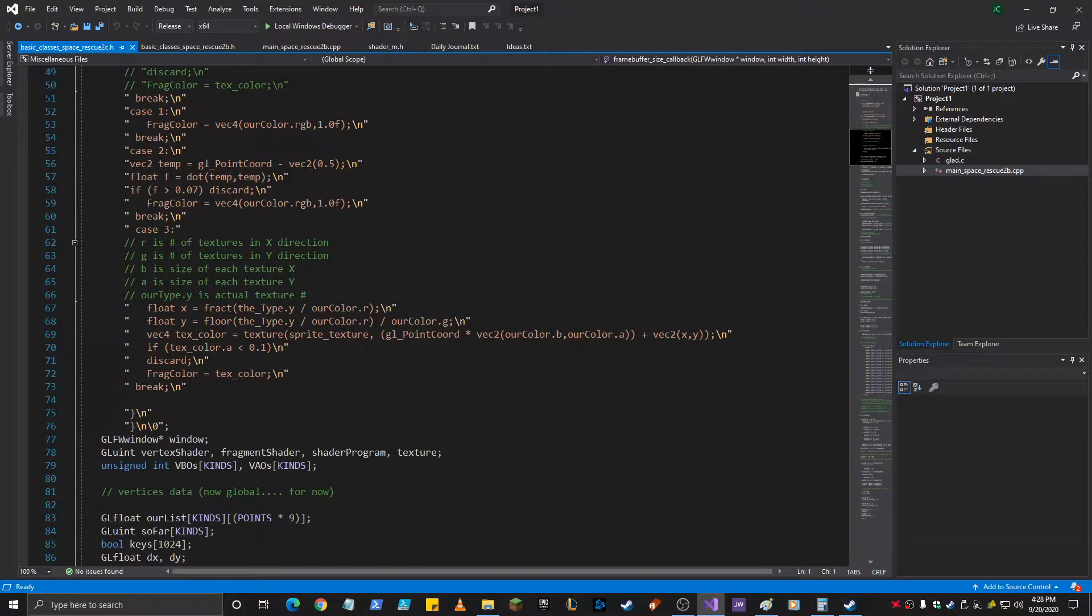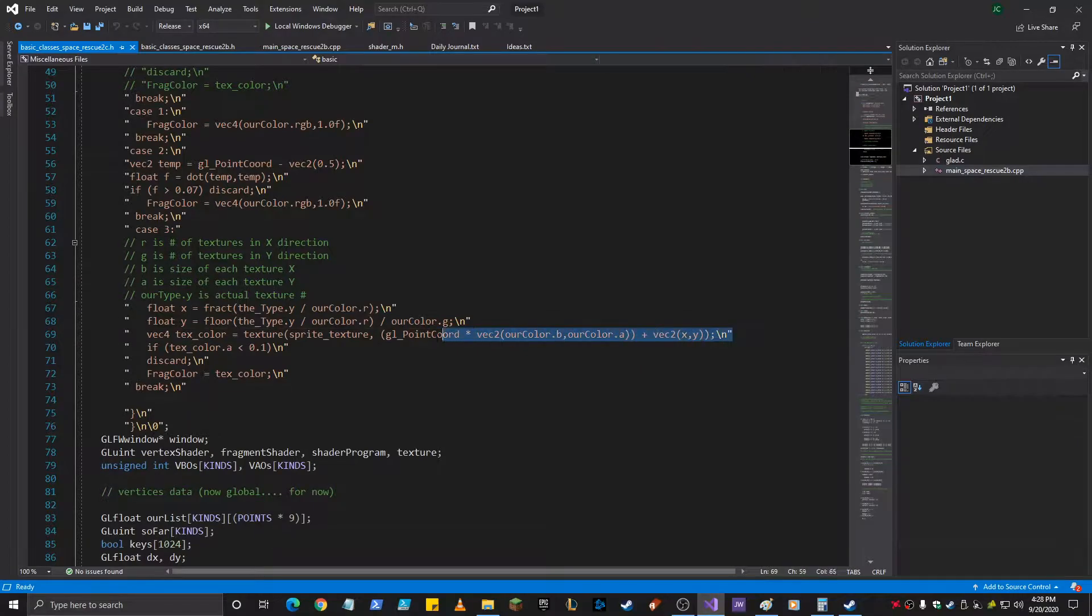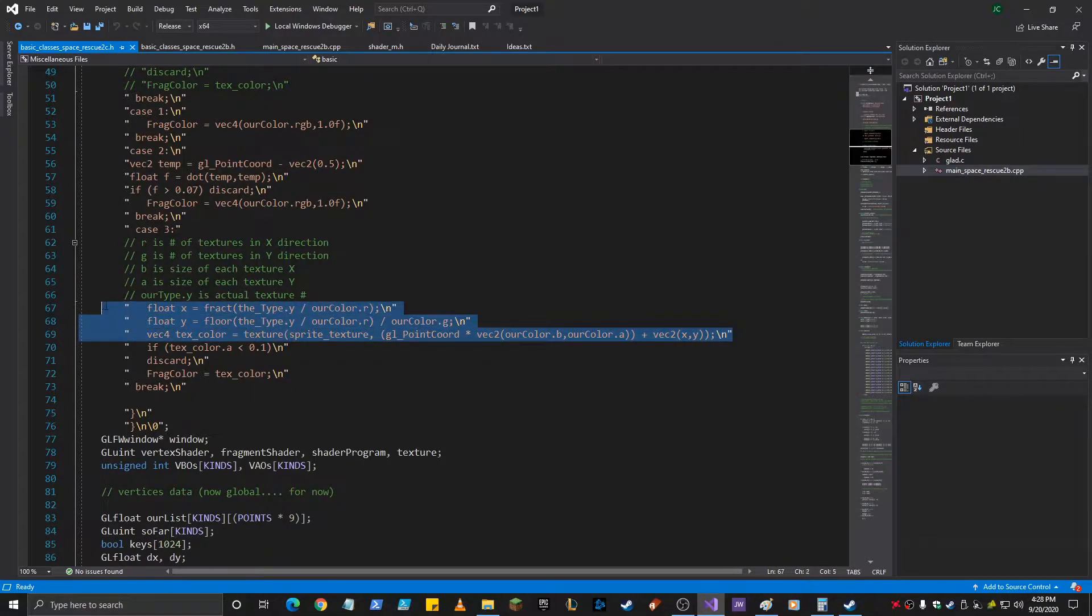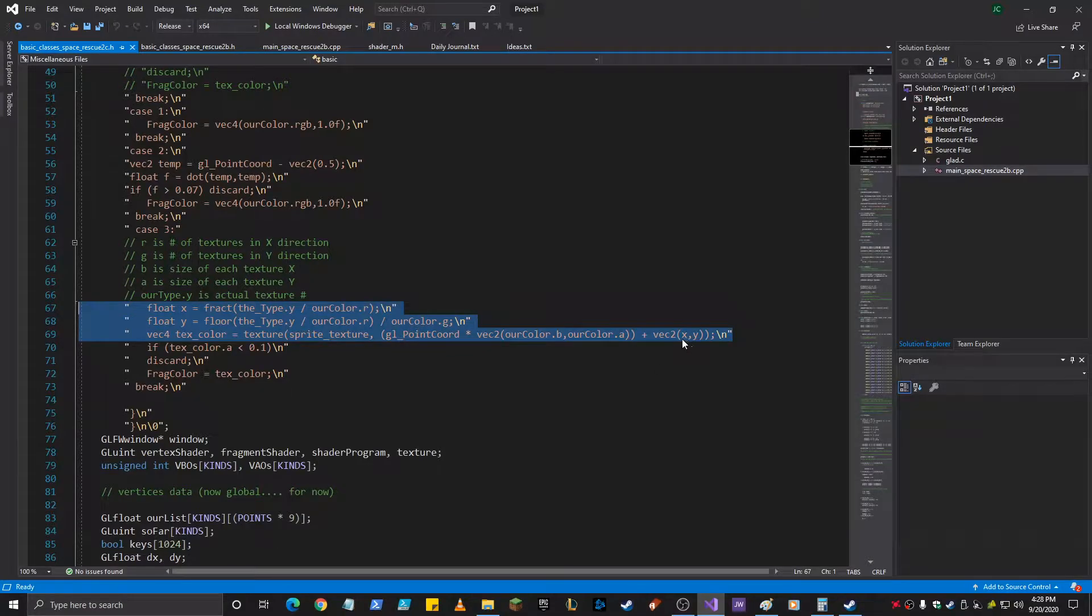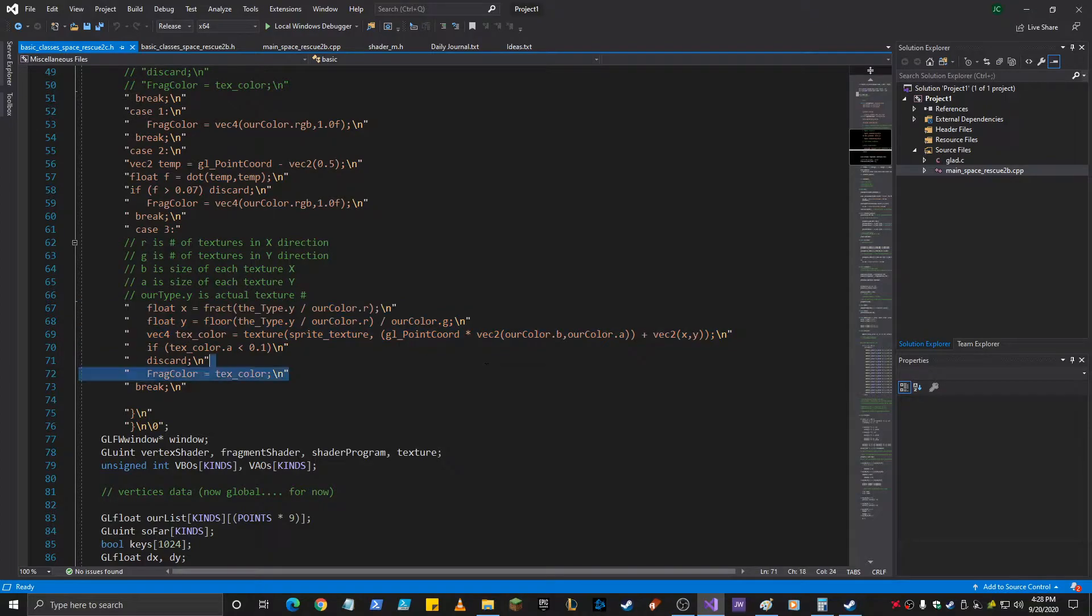So I had this equation right here. These equations figure out where in the X, Y for the offset and then the size right here.